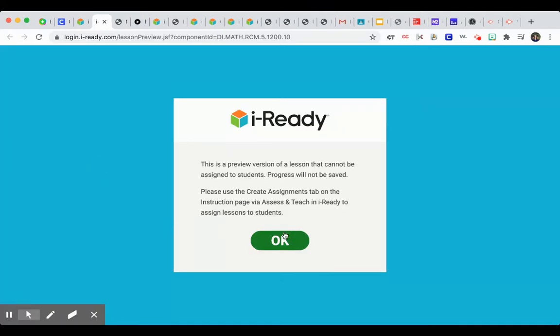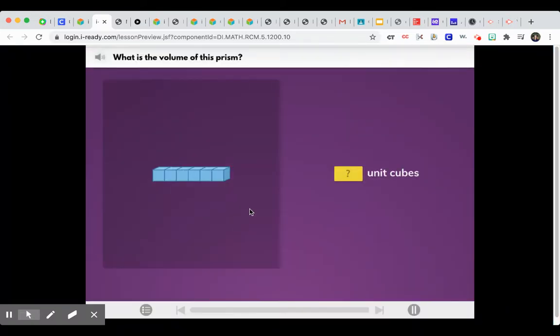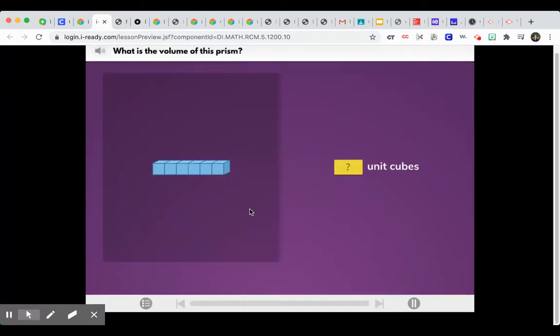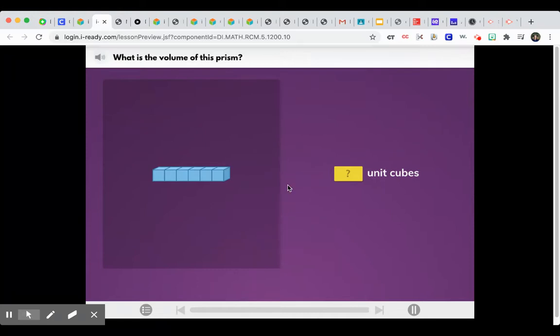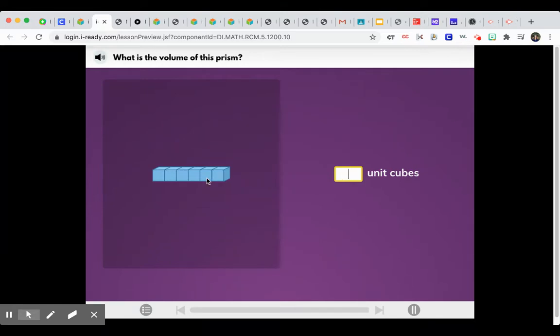What is the volume of this prism? Enter the number of cubes that make up this prism. The great thing is that it gives students immediate feedback. So say right here I were to type in 5, which is incorrect. I press Done. It's going to tell me I was incorrect.